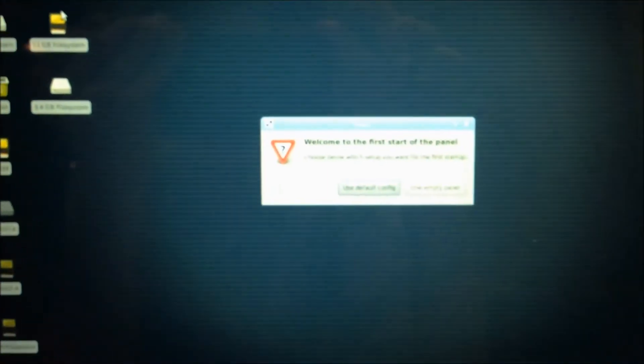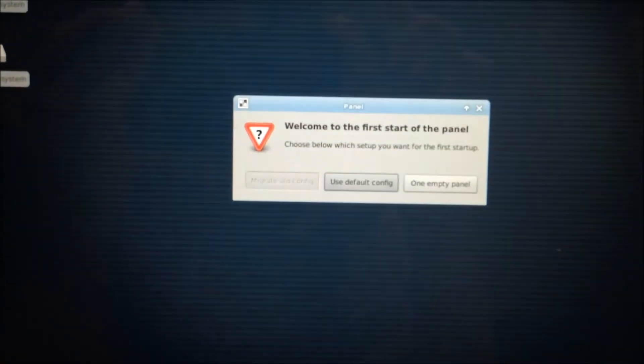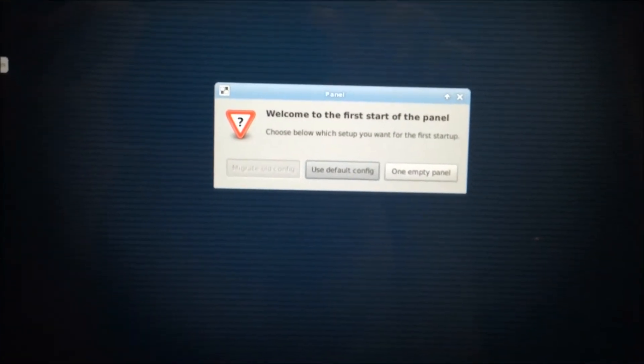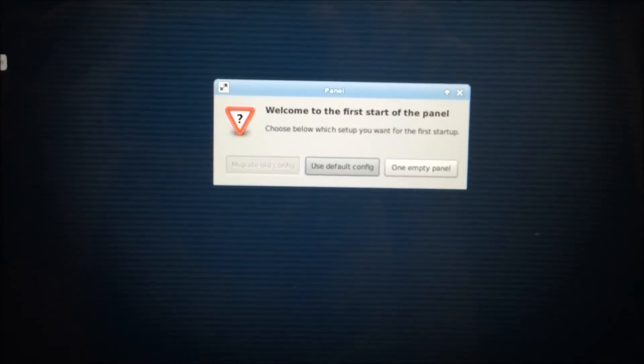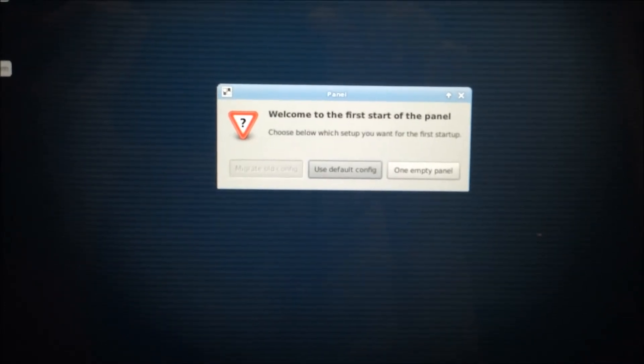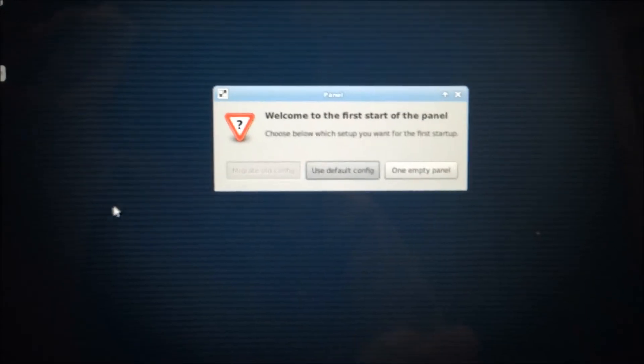Now, you will be in Linux. It says, Welcome to the first start of the panel. Click Use Default Config.